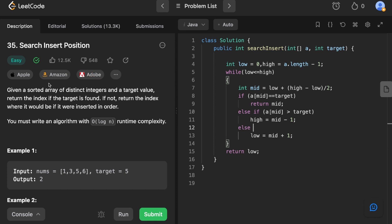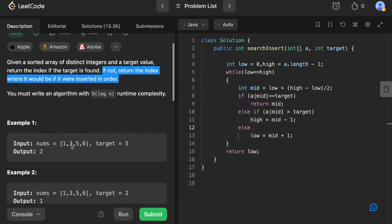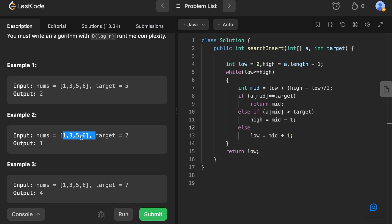Let's read the question: given a sorted array of distinct integers and a target value, return the index if the target is found. If not, return the index where it would be if it were inserted in order. For example, take example number two where you have a sorted array [1, 3, 5, 6] and the target value is 2. Since 2 is not present, they want the index where this target could be inserted such that the array remains sorted. One, two, three, five, six — so two would be at index one, which is your output.